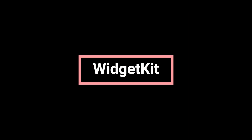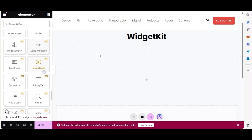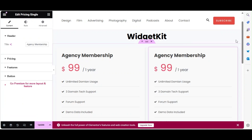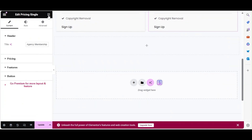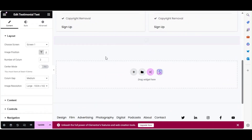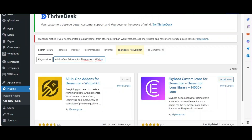Last but not least, we have Widget Kit for Elementor. This plugin provides additional widgets like the pricing widget, an engaging testimonial widget, and much more. Use this powerful add-on to create unique and engaging website page elements that will impress your website visitors. To install, go to Plugins > Add New, search for All-in-One Add-ons for Elementor Widget Kit, and click Install Now and Activate.